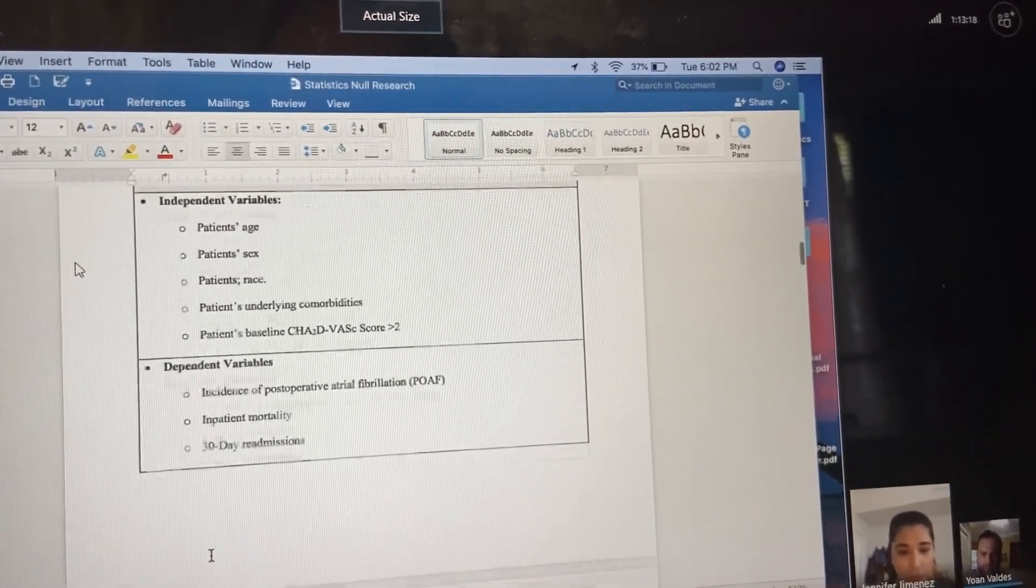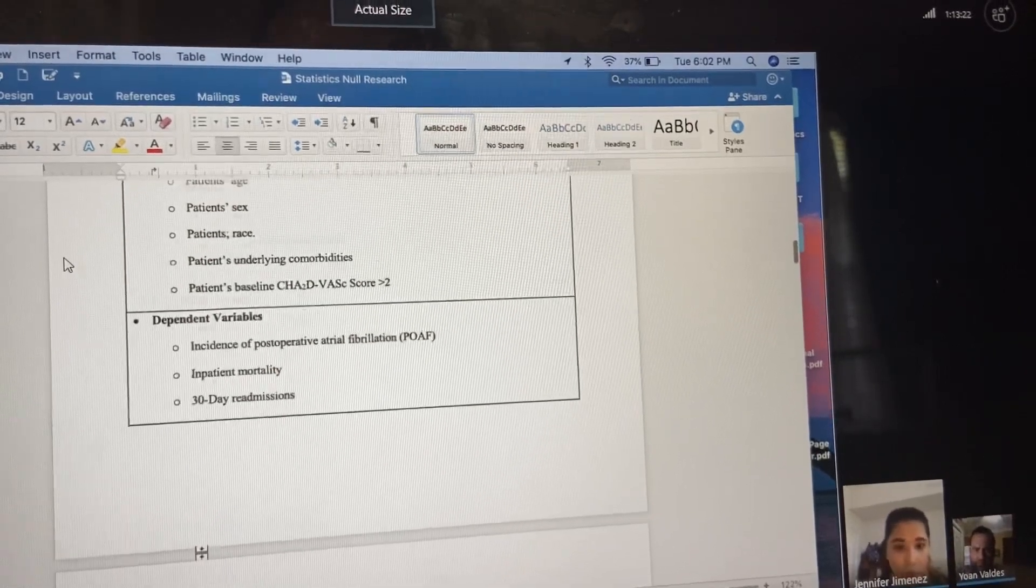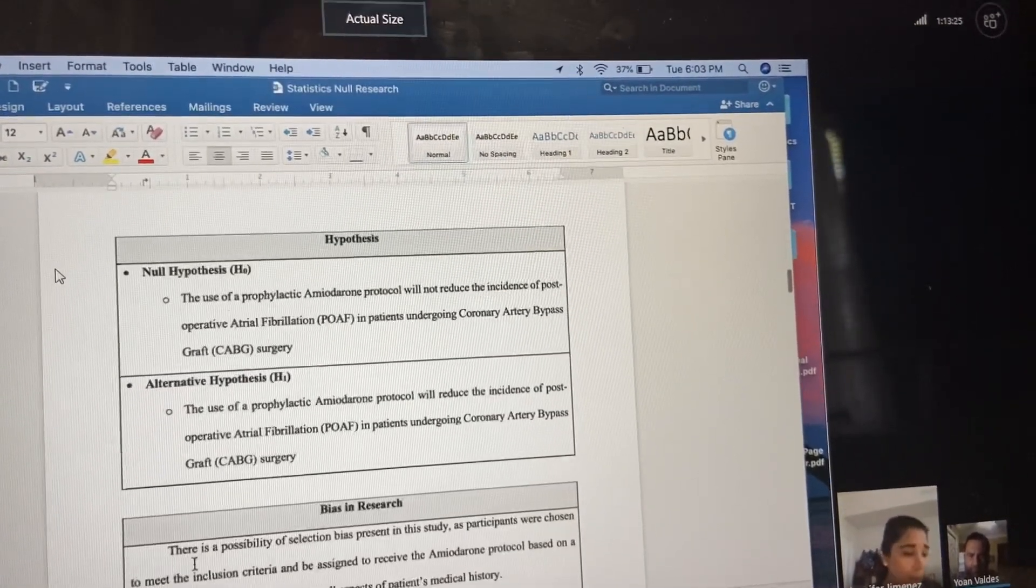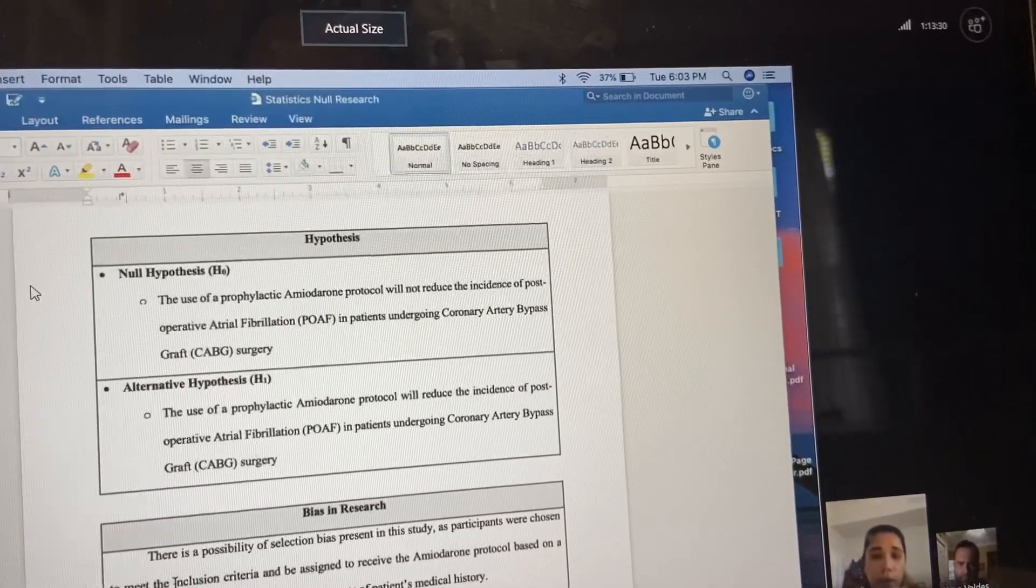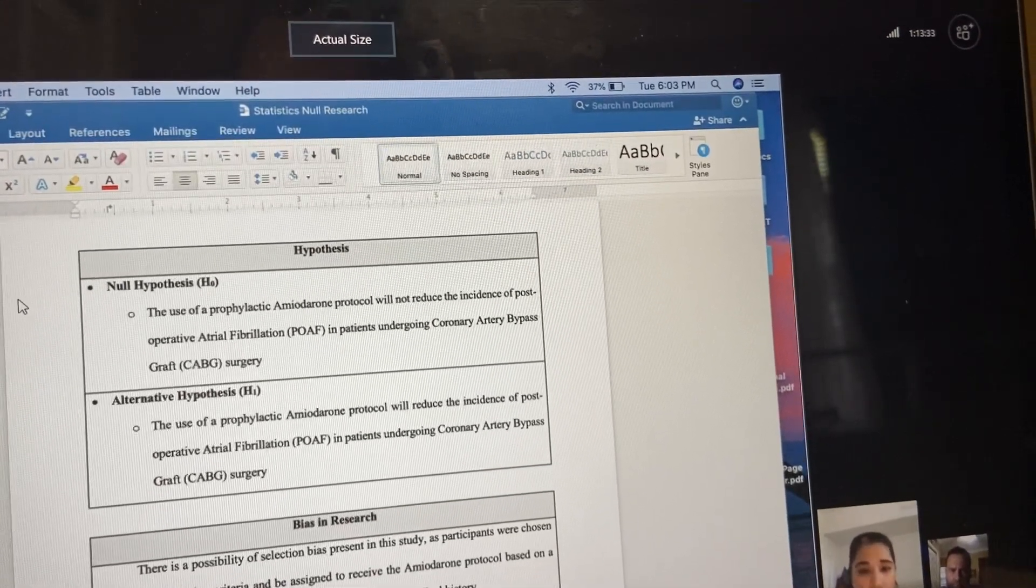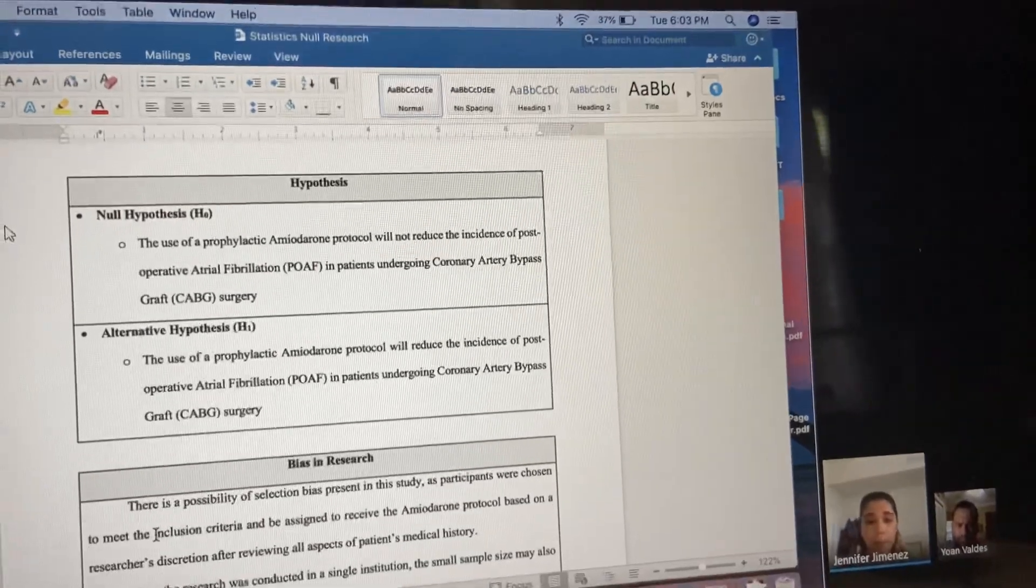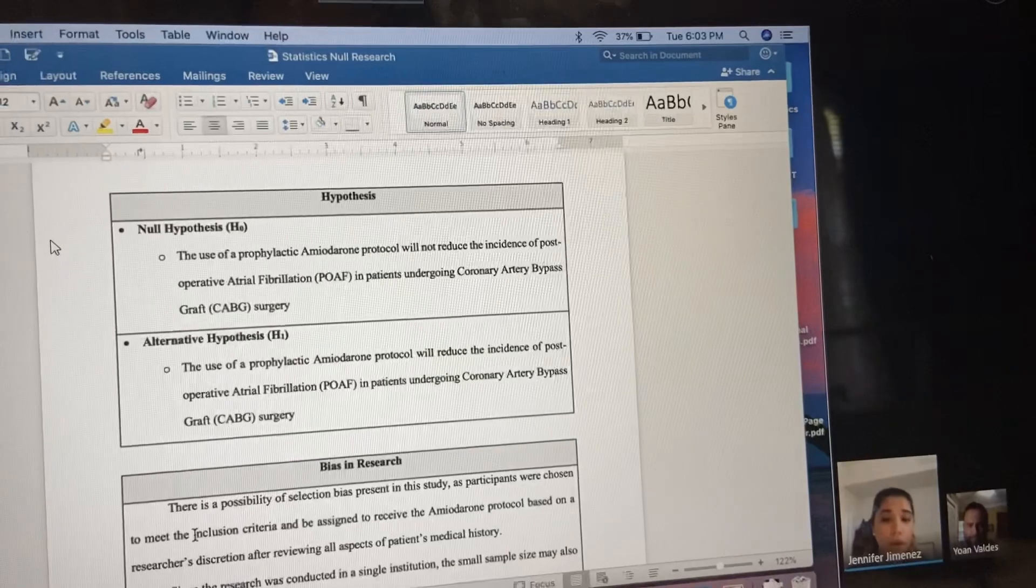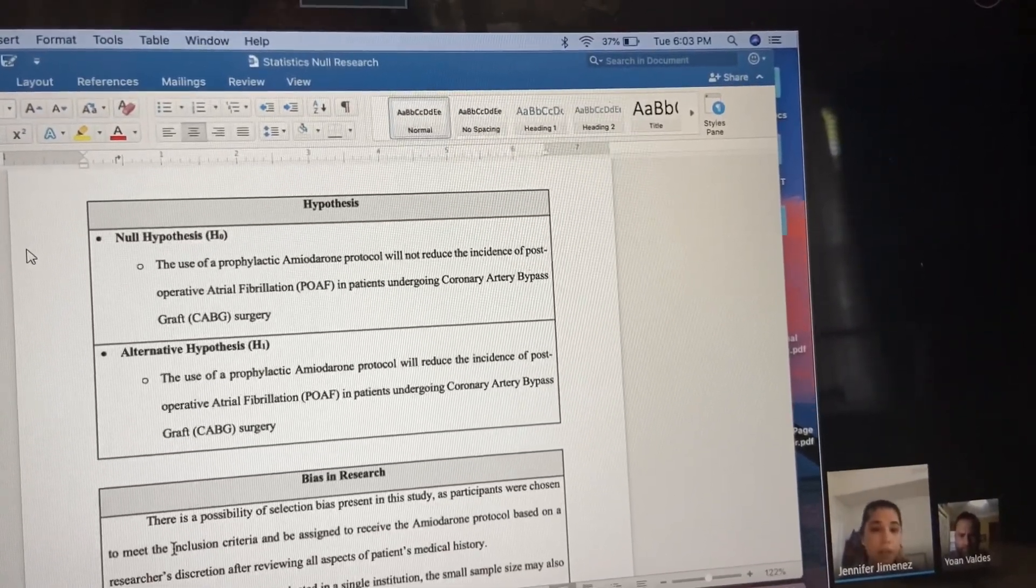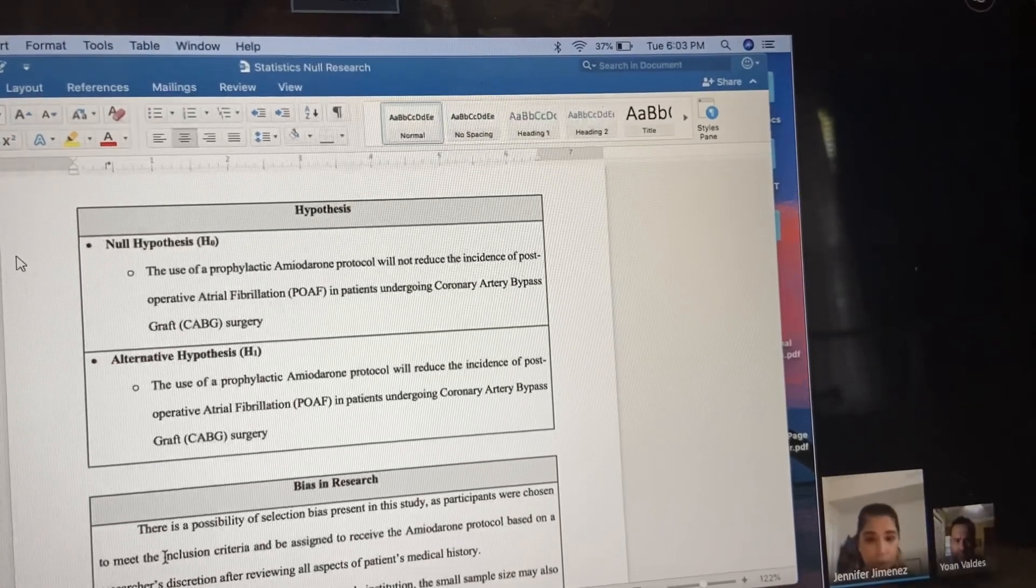My null hypothesis is the use of prophylactic amiodarone protocol will not reduce the incidence of post-operative atrial fibrillation in patients undergoing coronary bypass surgery. The alternative hypothesis is the use of prophylactic amiodarone, which you're using to prevent the incidence of arrhythmias in patients that go under open-heart surgery.